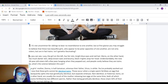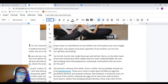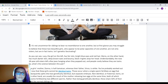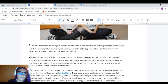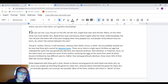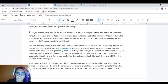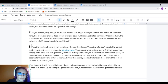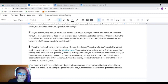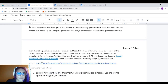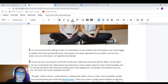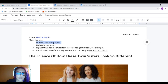Same thing for the next paragraph: make sure the blinking cursor is in front of it, change the font size to 18, click B for bold, and this is paragraph two. I'll go ahead and do it for the rest of the paragraphs. And now I have all paragraphs numbered — fantastic. Numbering the paragraphs is completed.